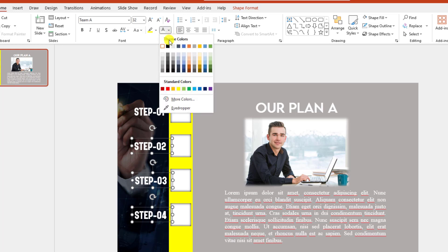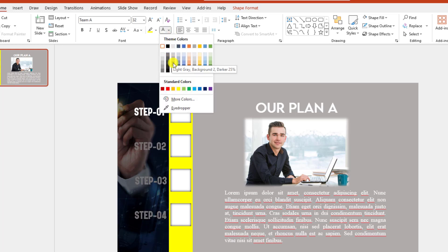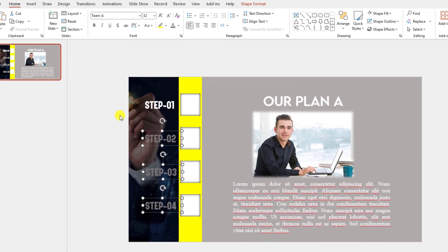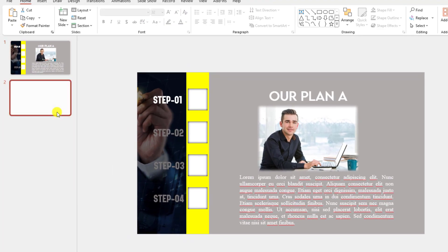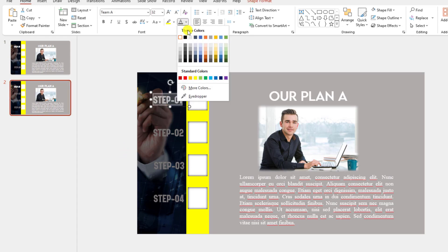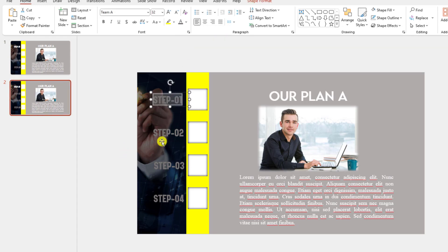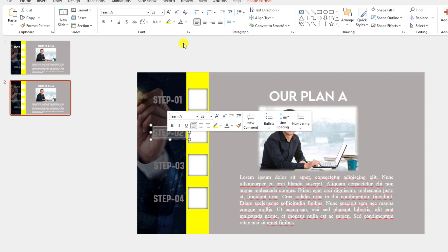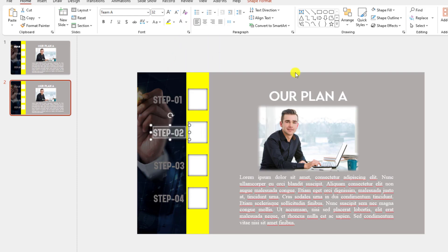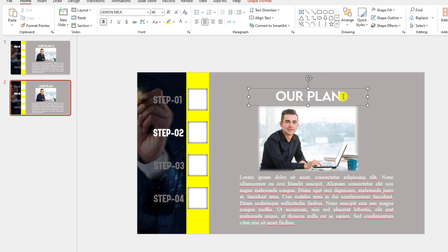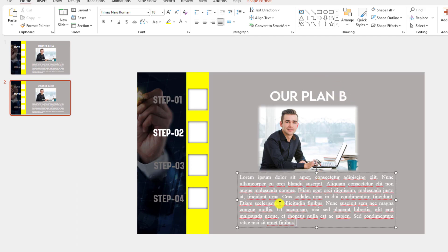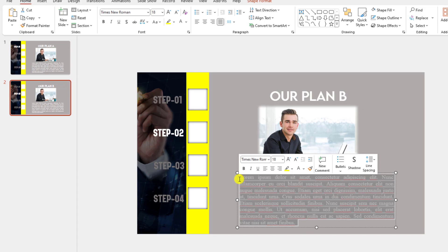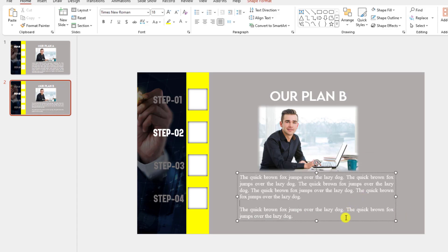Right-click and make it a duplicate slide. Select this text, make it darker, and select this text, make it white color. Write 'Plan B' here and change the text as needed.